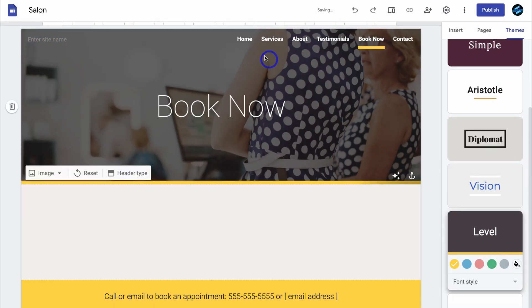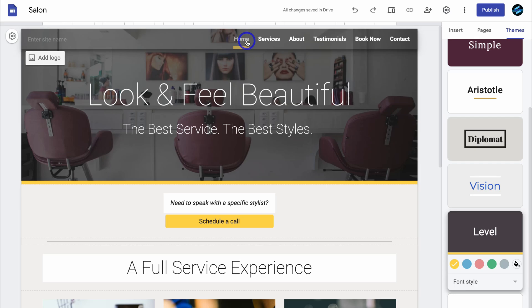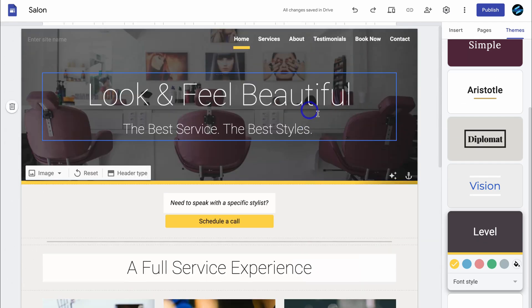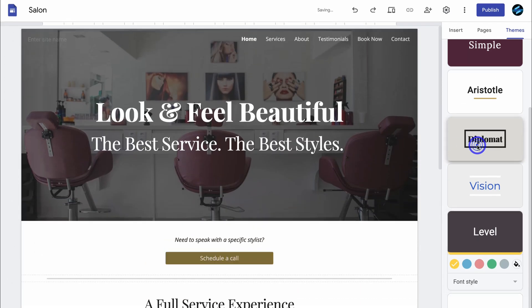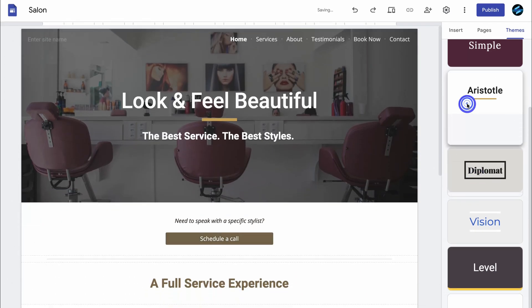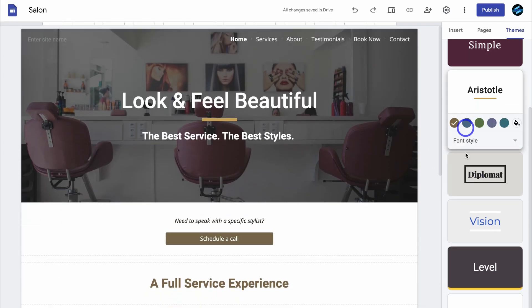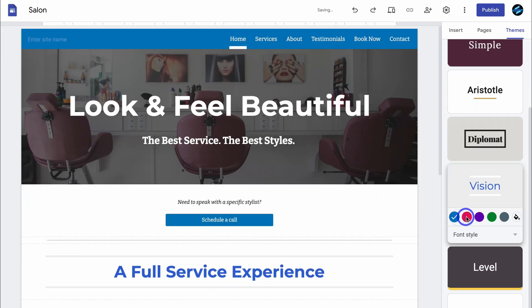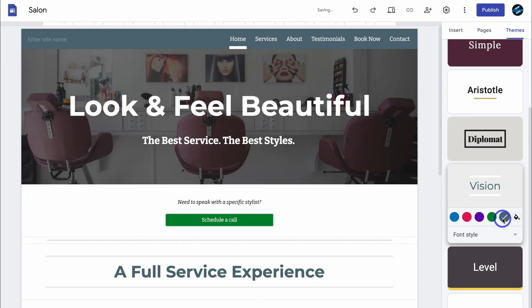Let's navigate back over to the home page, and you want to take the time to navigate through each of the different pages as well as the different themes. I like the look of this vision theme. You can also play around with the different theme colors and choose a different color based on your brand colors.